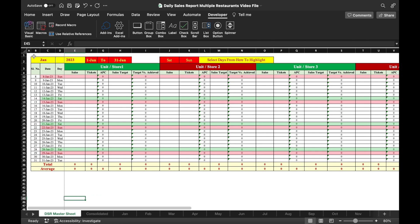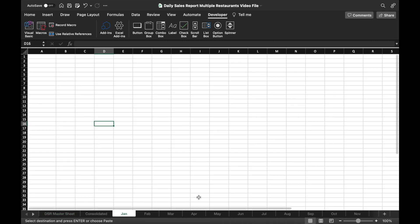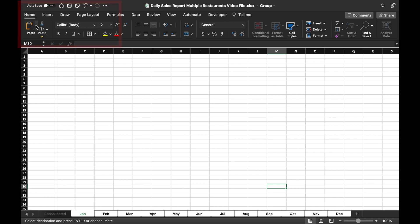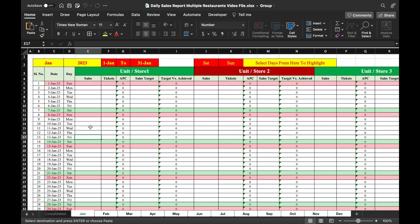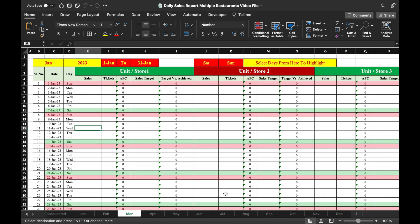We come to the DSR Master Sheet, copy what we have created, then select all tabs from Jan to December by clicking Jan, holding Shift, and clicking December. Going to Home, we paste the data into the first tab. Once data is pasted in the first tab, all tabs get updated simultaneously. This is the easiest way to insert the same data in multiple tabs.